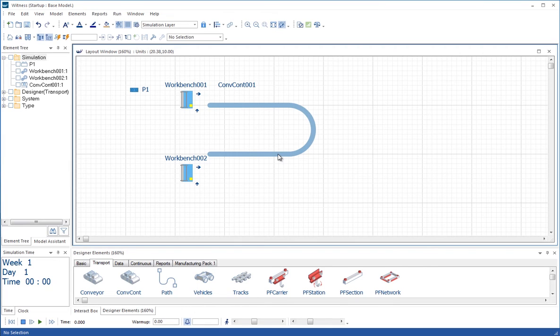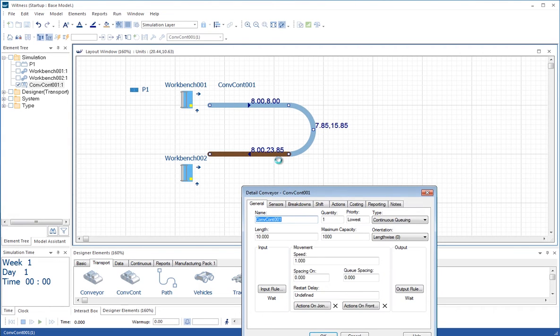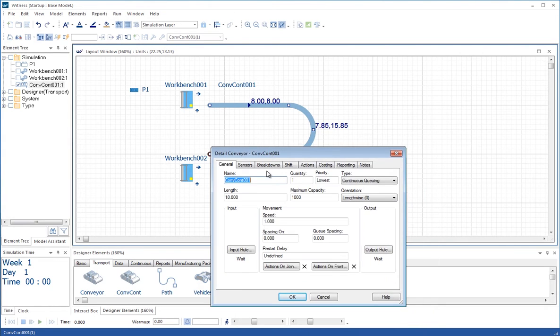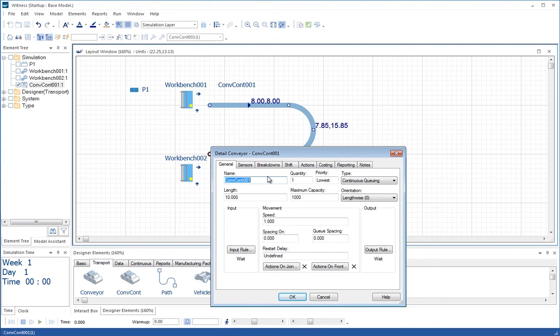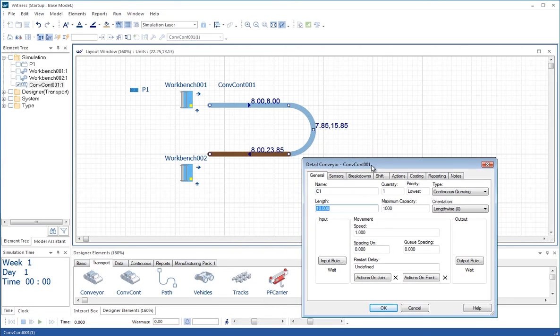What I'm now going to do is double click on that conveyor. I'm going to give it a new name, let's do that in here this time rather than the floating toolbar. And let's make the length of the conveyor, the model length of the conveyor equal the display length. So I'm going for a model length here of 23.85 meters.